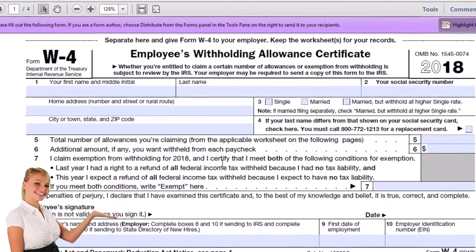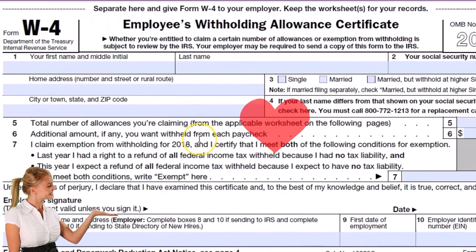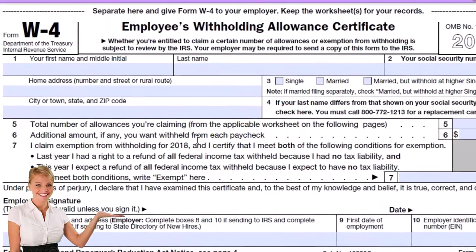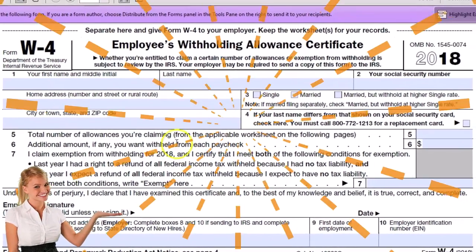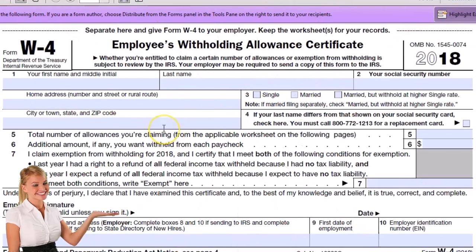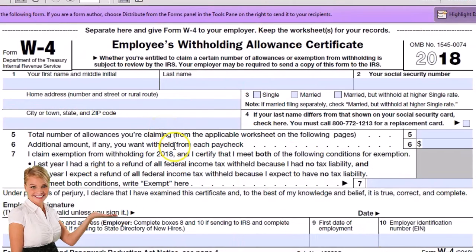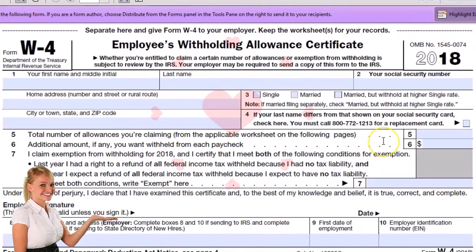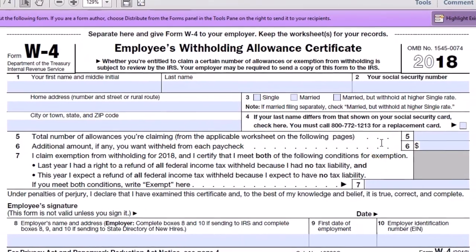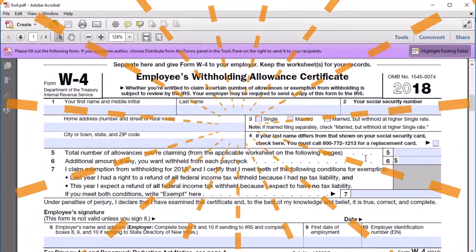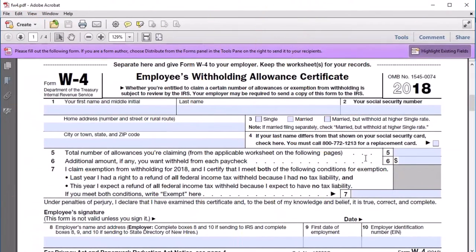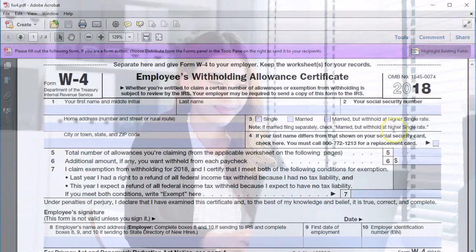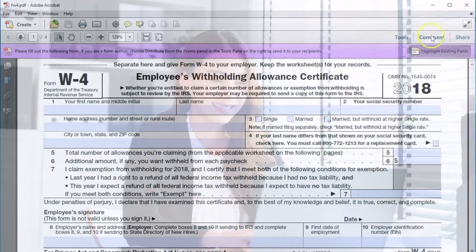Remember that the employee would fill out the W-4. The W-4 gives us the address, the name, social security number, and number of allowances, which is what we will need here. So we'll populate that information using the W-4.